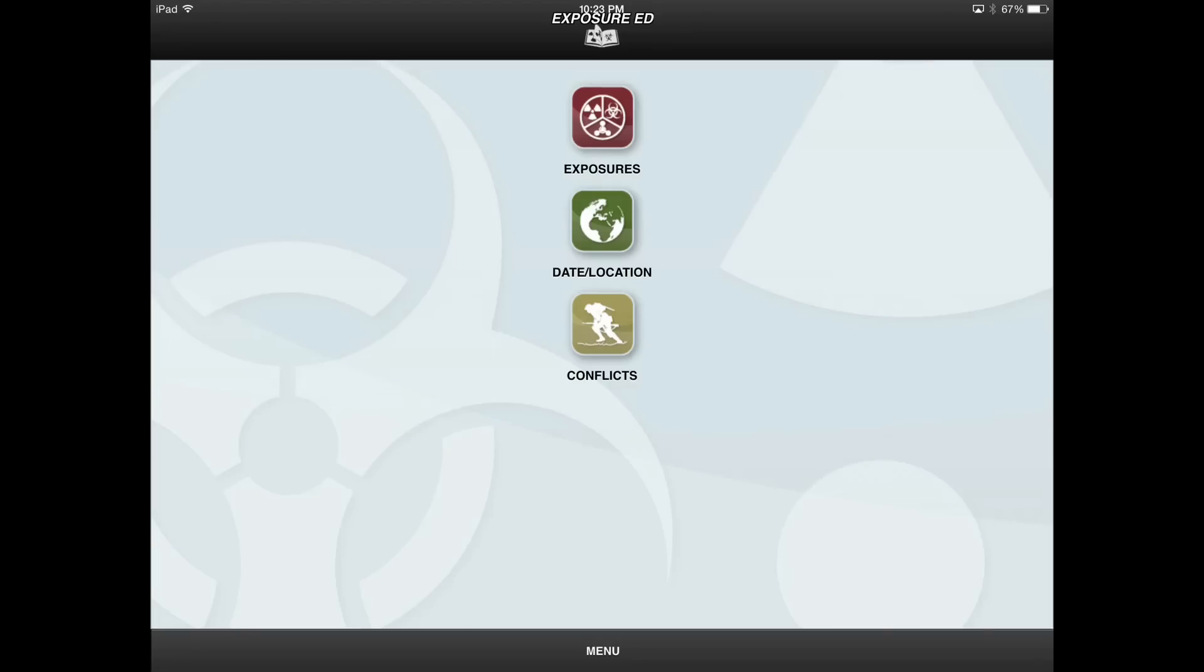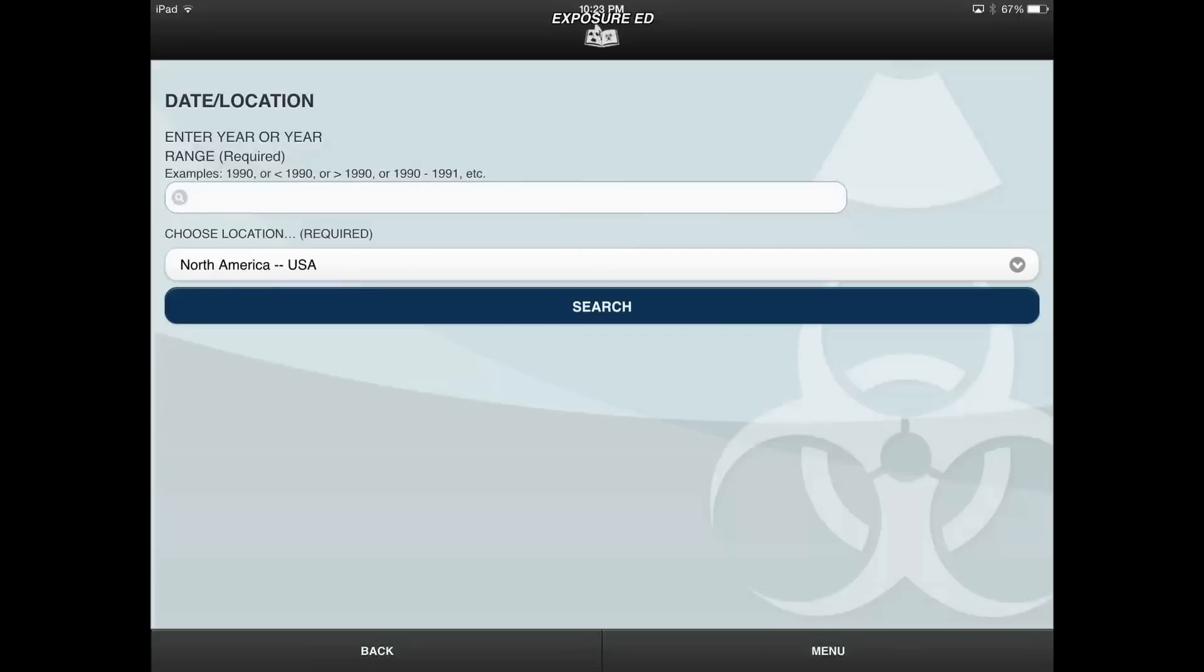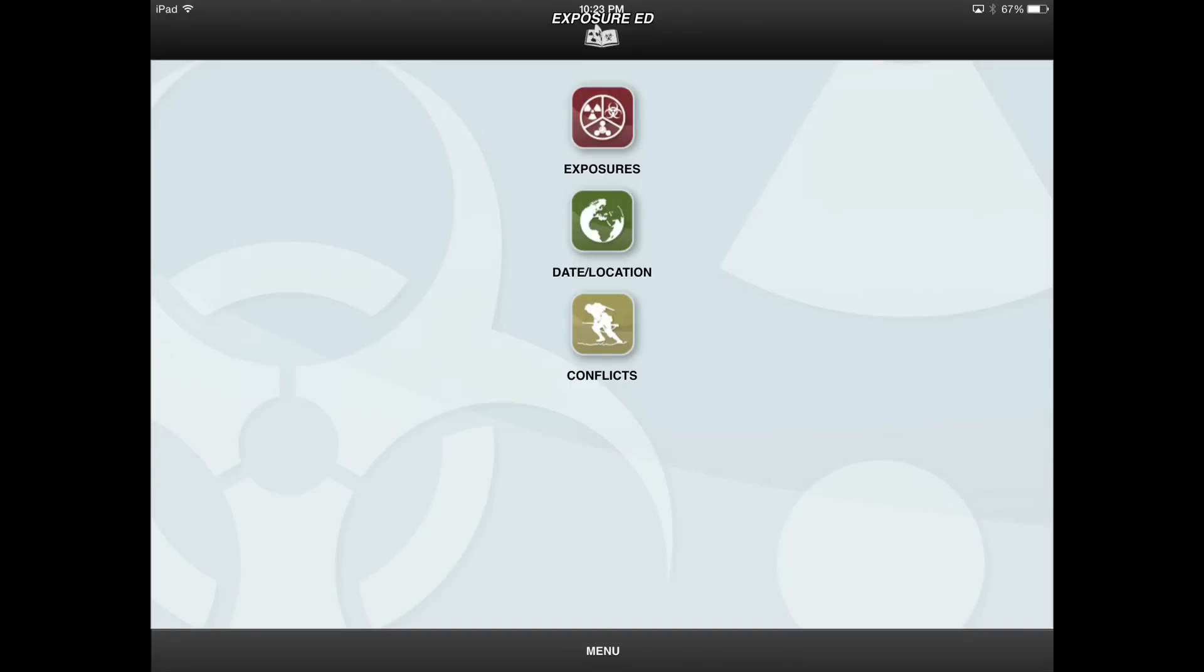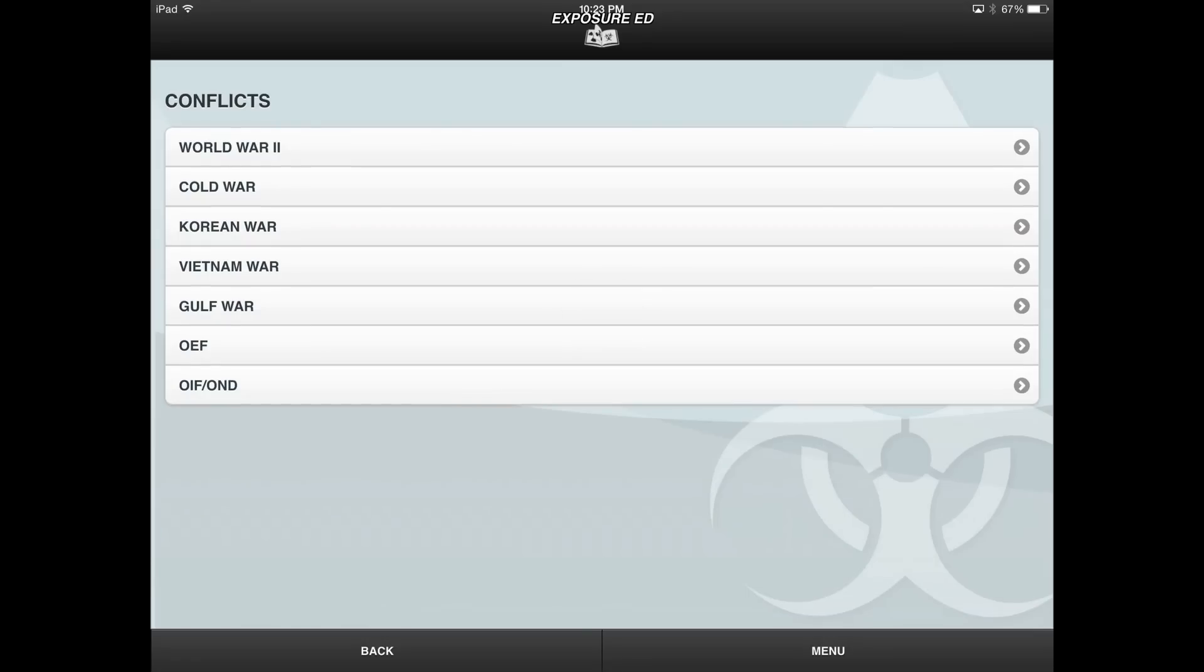To narrow the potential exposures that your patient might have encountered, you can filter by date and location. To do this, select the Date Location button on the Home screen. Also at the Home screen, you can narrow your search to exposures commonly associated with certain conflicts by selecting the Conflicts button and then choosing specific conflicts from a drop-down list.